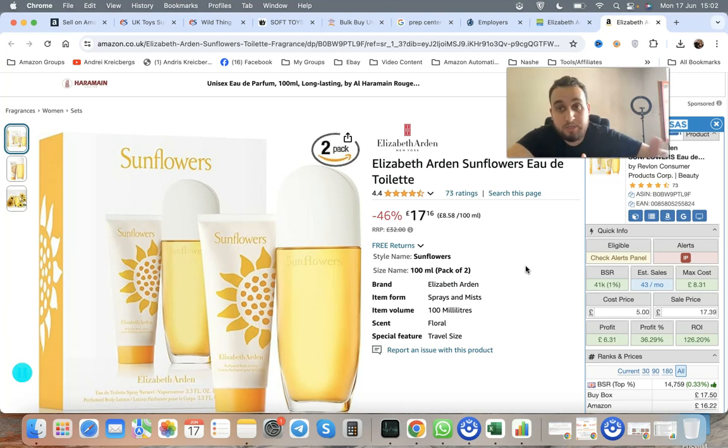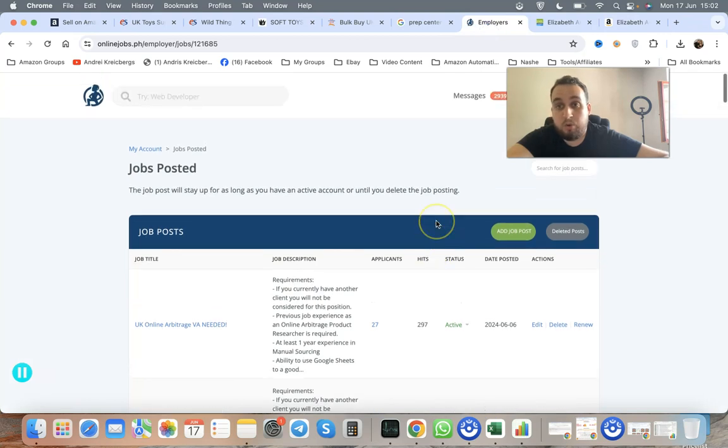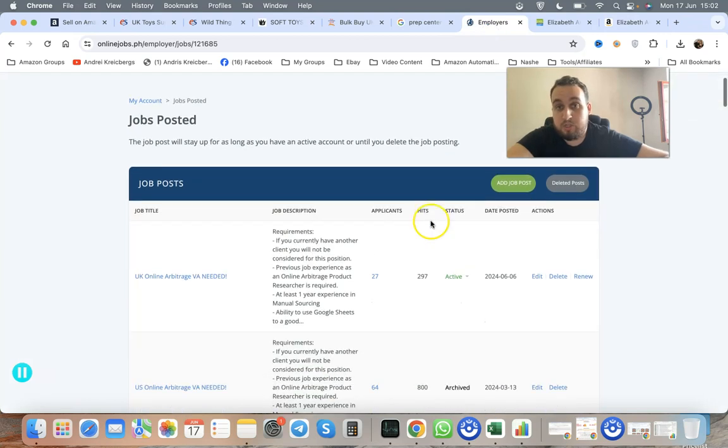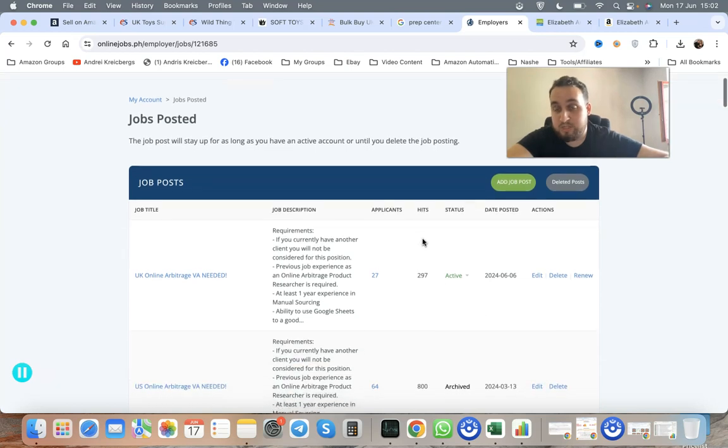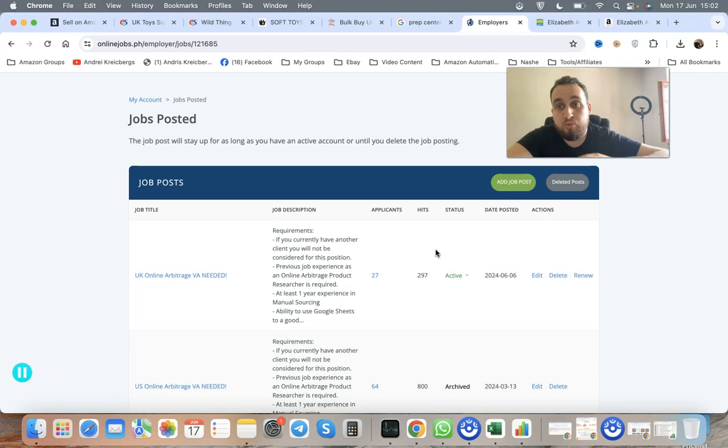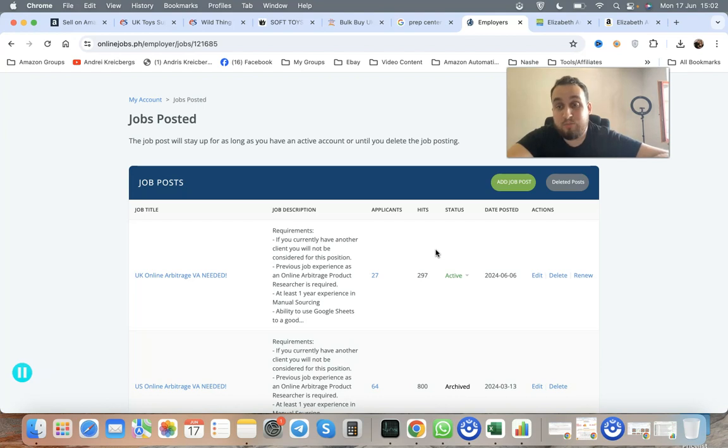You can also outsource your products research and wholesale research using virtual assistants through a website called Online Jobs PH. This is the website I recommend to hire Filipino VAs from. I personally hire from there. We pay them £200-£400 per month for 40 hours of work per week. That's like £250 per month for 40 hours per week. That's good money for them.